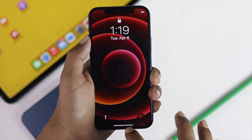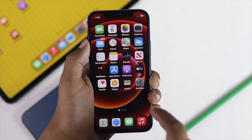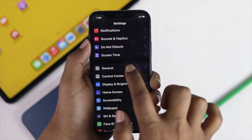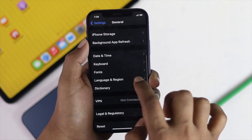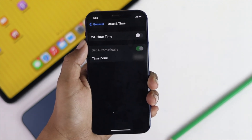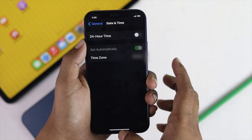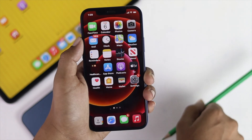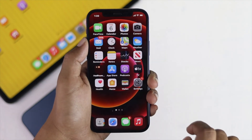After that, check whether your problem has been solved. Tap Settings, scroll down to General, and scroll down to Date and Time. We still have the problem — if you still have the problem, don't worry, let's talk about solution number two.